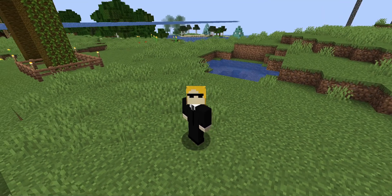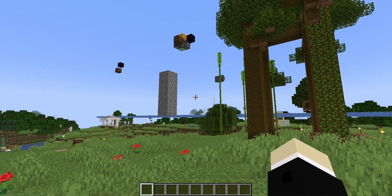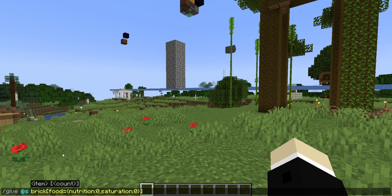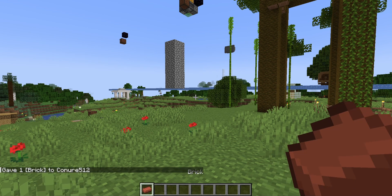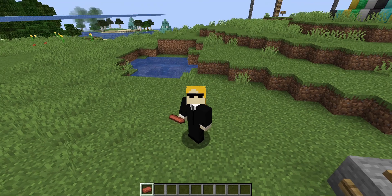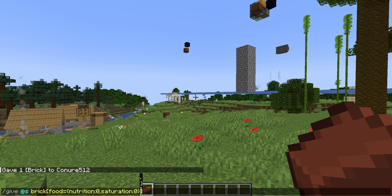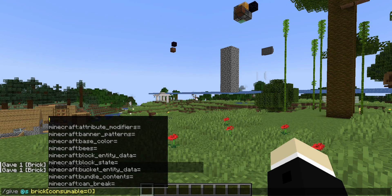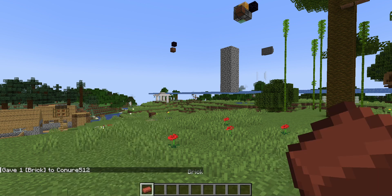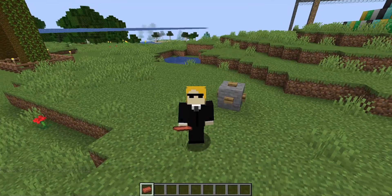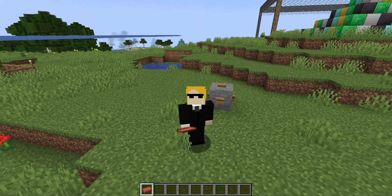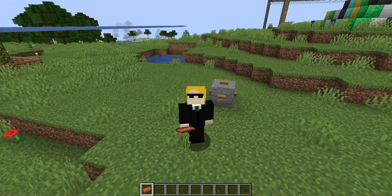There's a little more nuance with this consumable component — it is now the only way to make an item consumable. Before, the food component did that entirely by itself. But now, if I give myself an item that's not normally food, like a brick, and I just put the food component on it, I won't be able to eat it. The food component only defines the stats used later by the consumable component. So in this new version, if I want an item to be consumable that normally isn't, I have to add the consumable component — but I can just leave it empty. Also, if you don't specify the food component, can_always_eat defaults to true. If you do specify the food component, can_always_eat defaults to false.